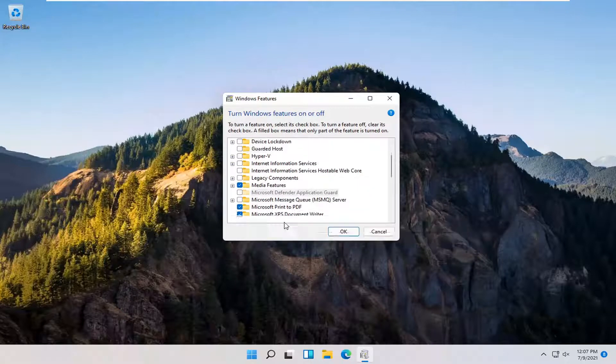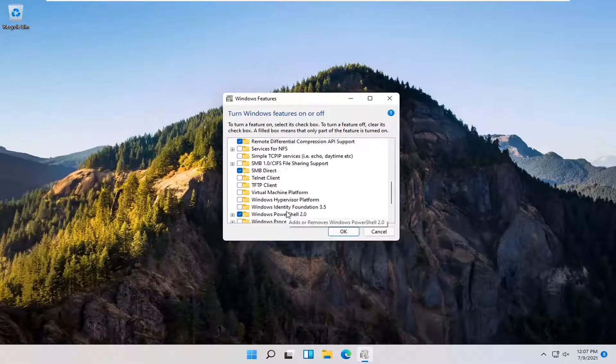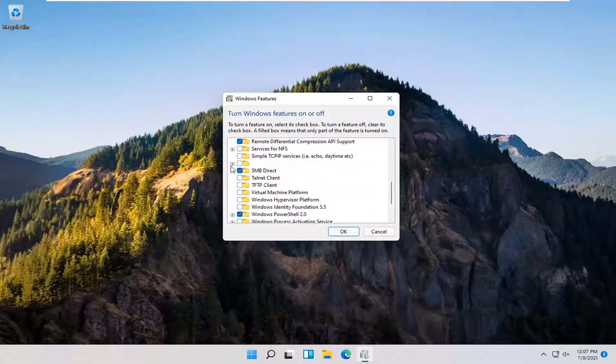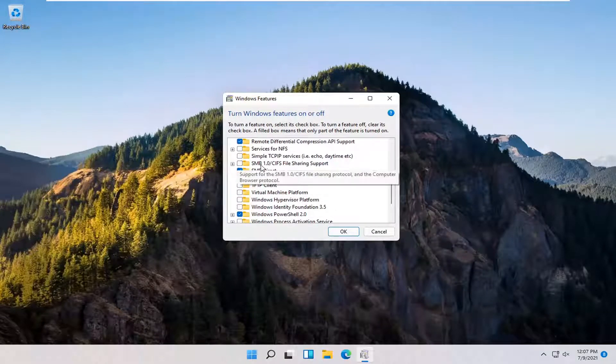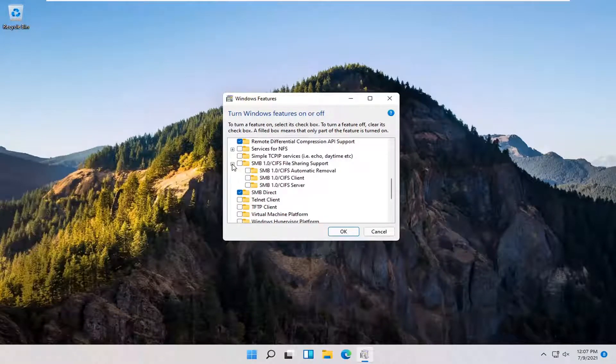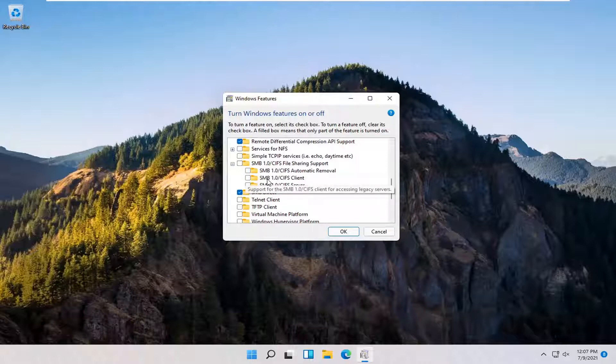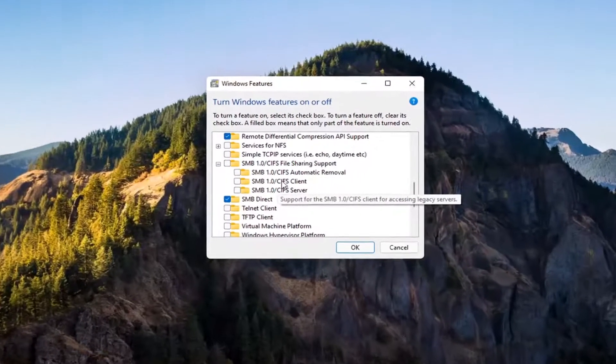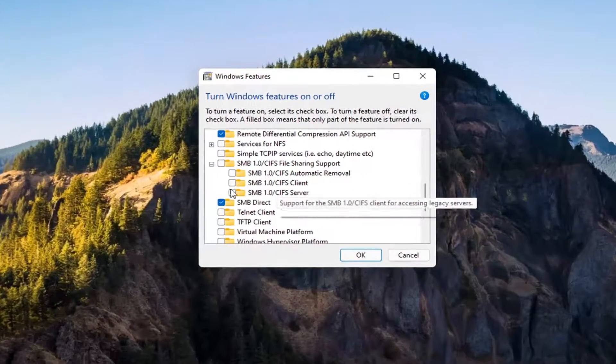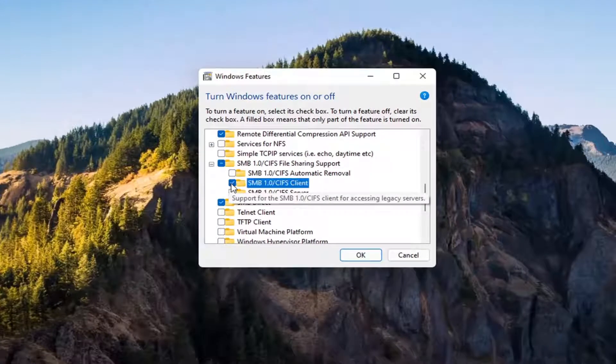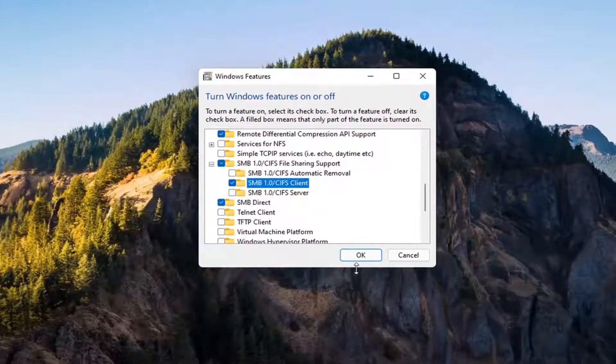You want to expand the SMB section. So SMB 1.0. Go ahead and expand that. You want to check mark inside where it says SMB 1.0 slash CIFS Client. Check mark inside of there and then select OK.